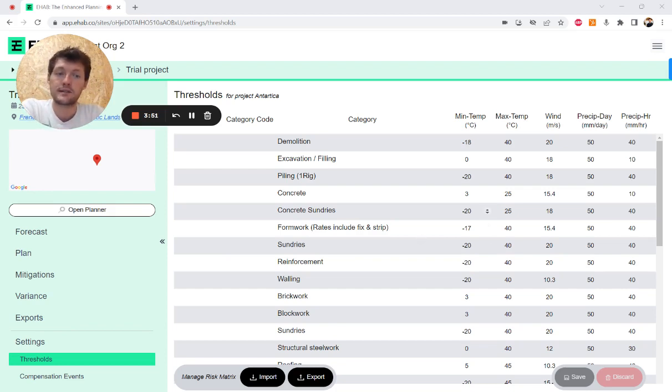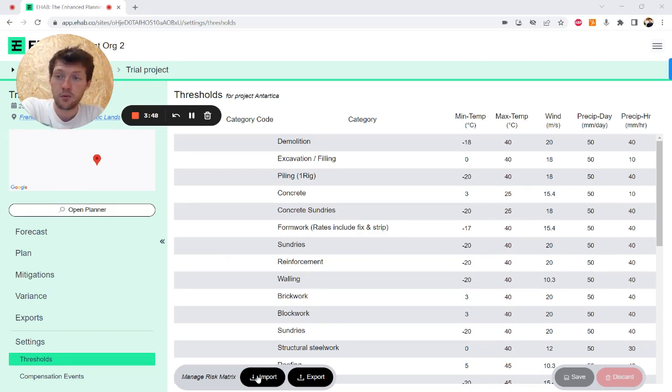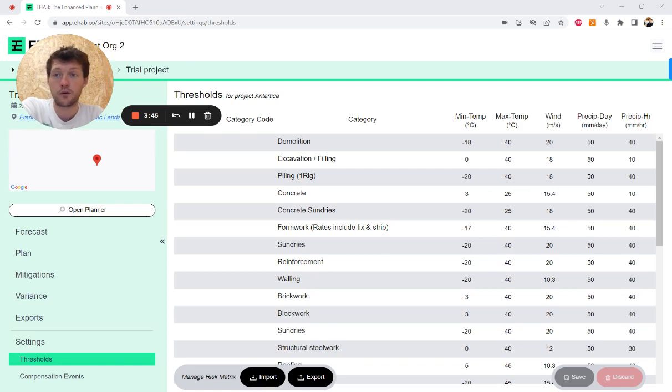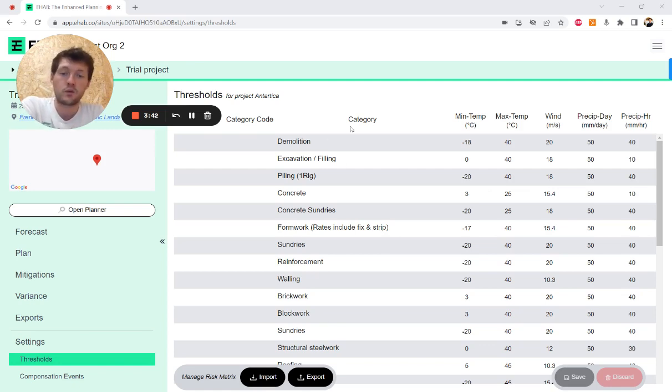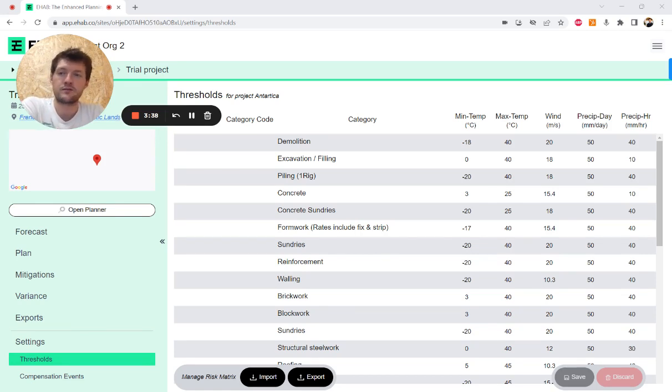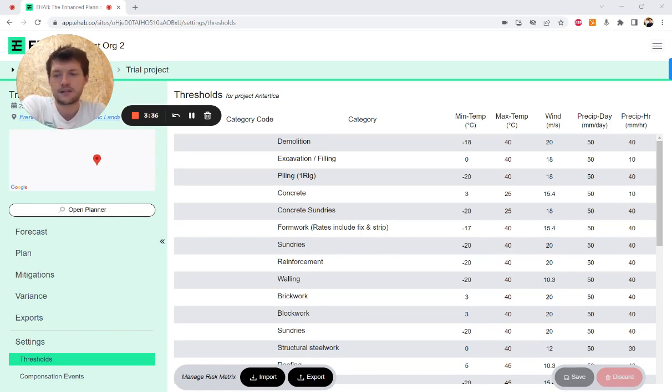As long as you follow the same format in that Excel then you will be able to import. It will tell you on the import if you've got it wrong. So just make sure you check that. Once you import that, that will then be the new risk matrix that your model in the system is running from.